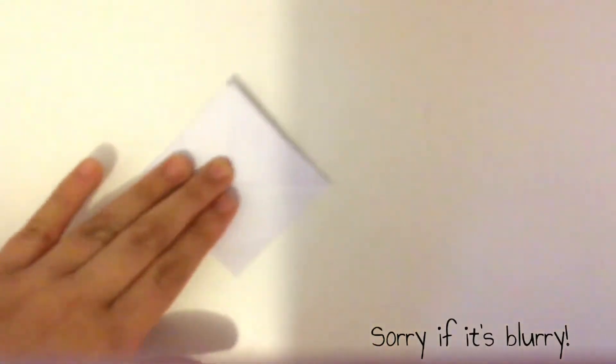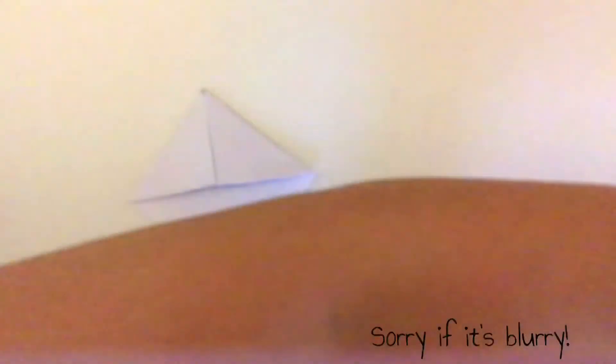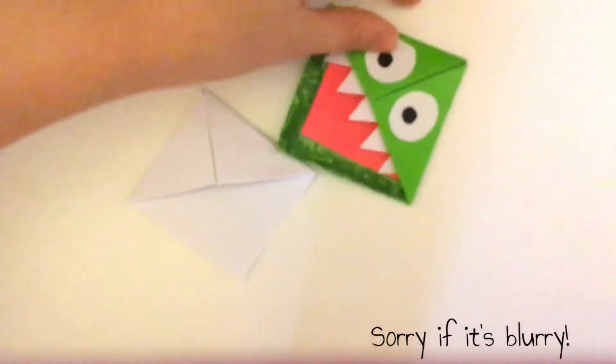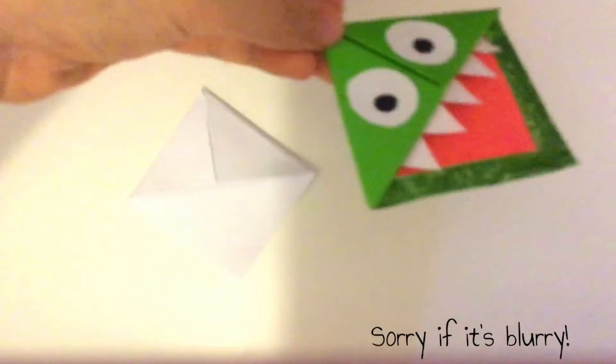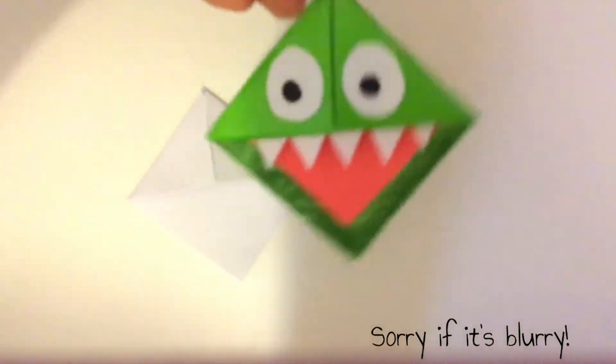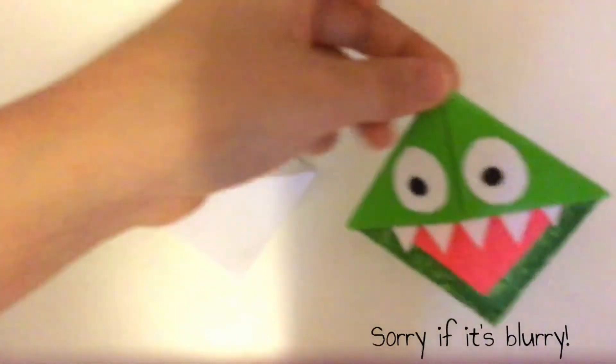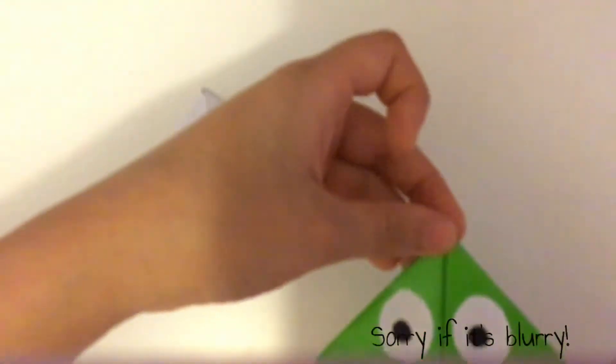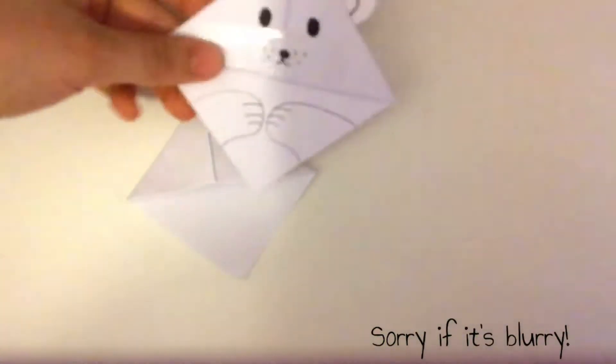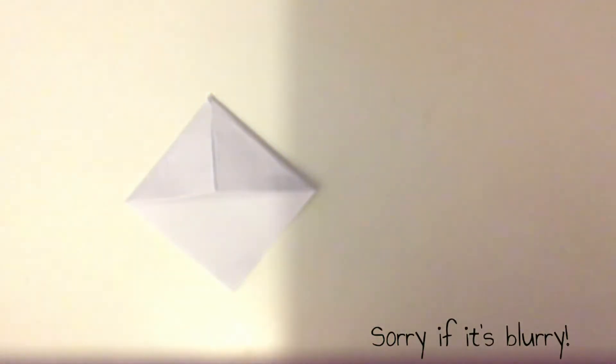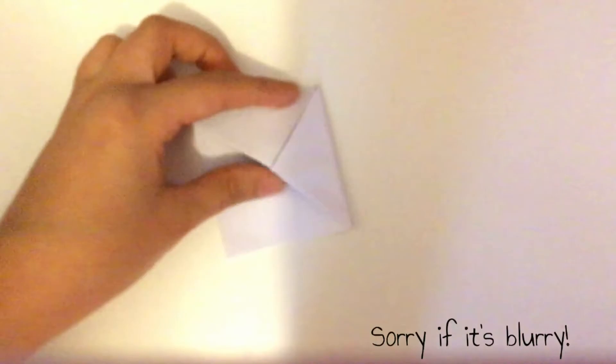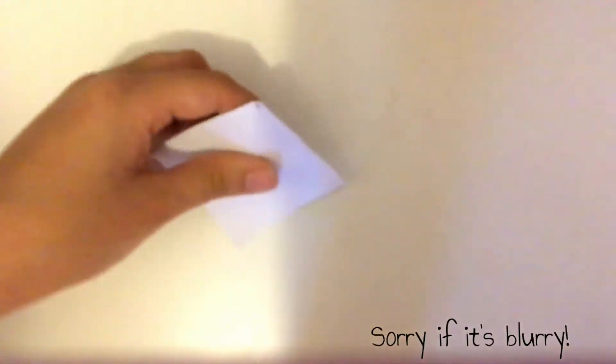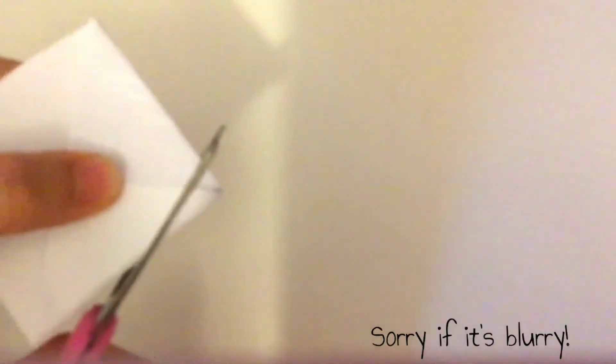Now if you want to make a monster like this one or something, you could keep it squared. But the thing I want to make is rounded like this one, so what I'm gonna do is just cut